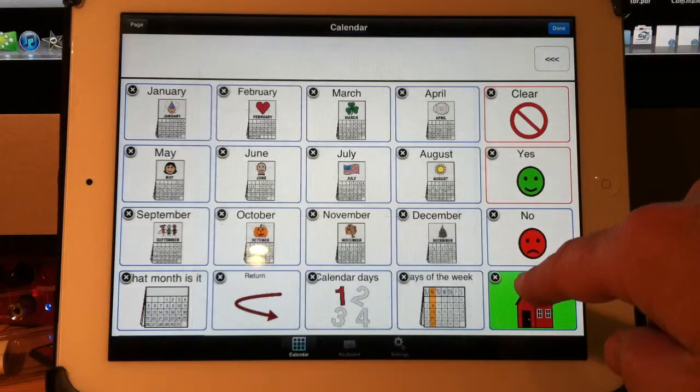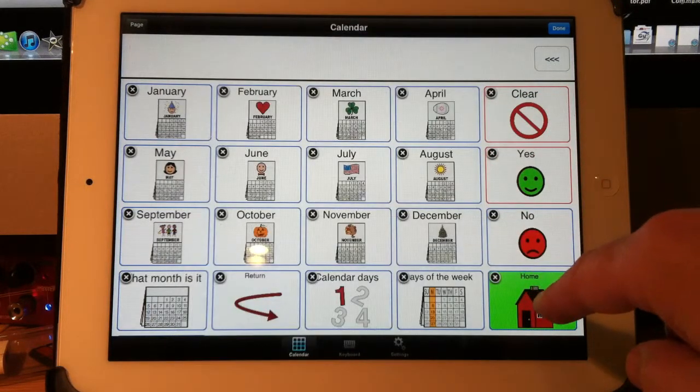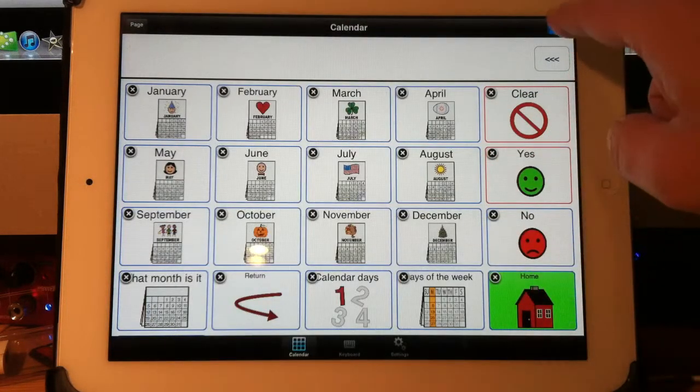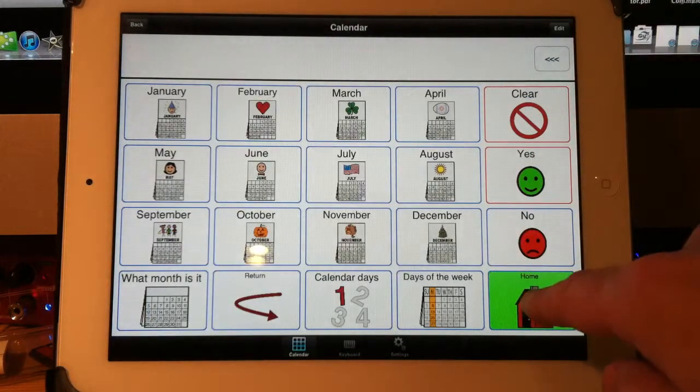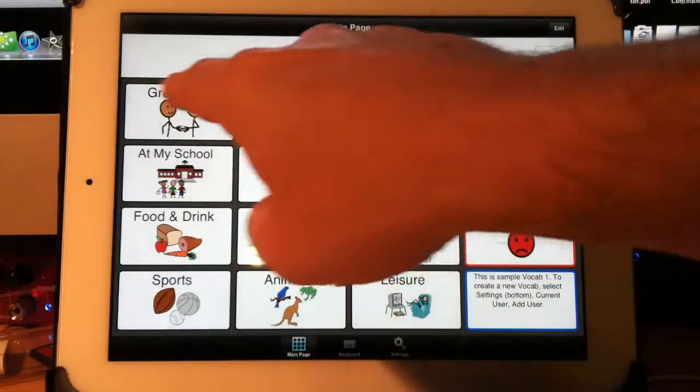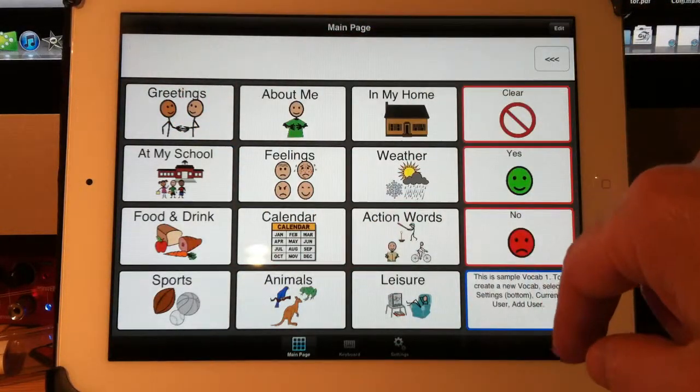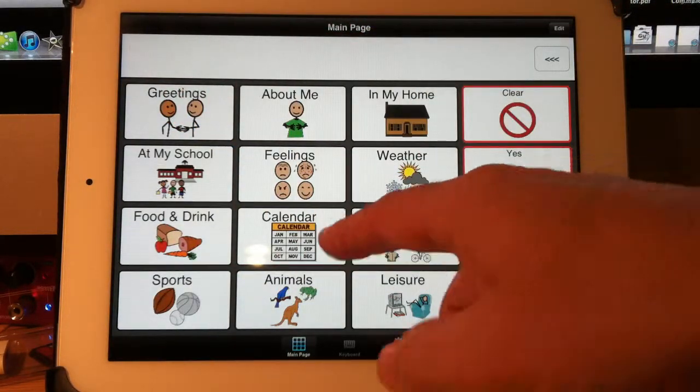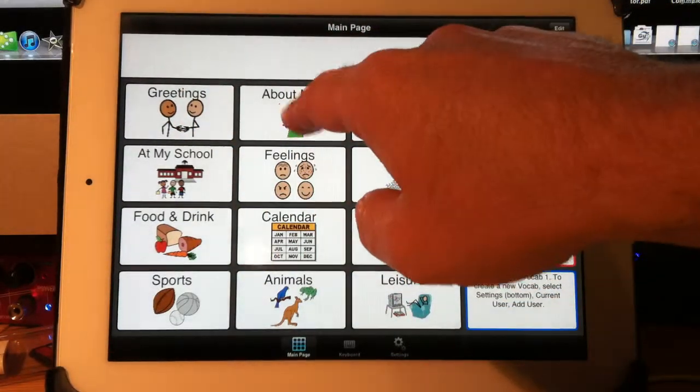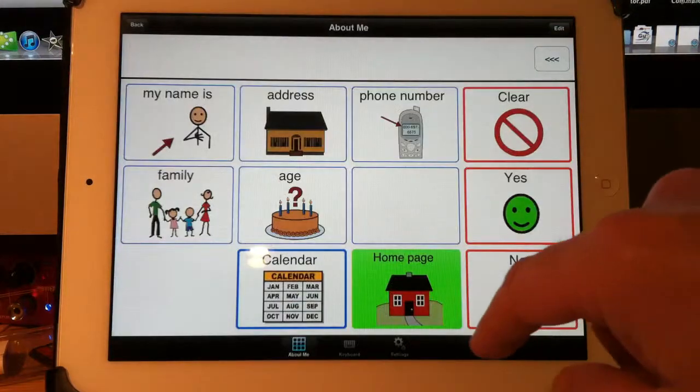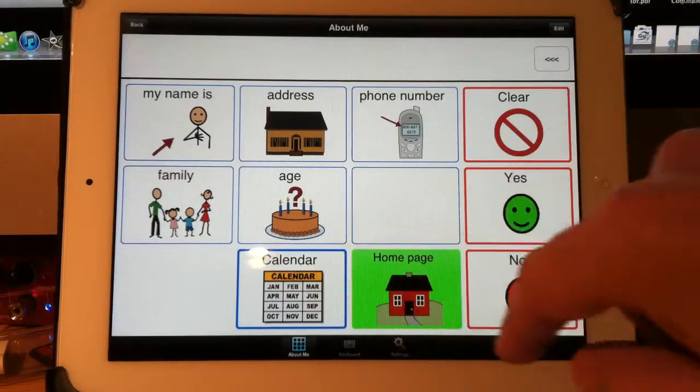So when you hit go home, it will go home and clear the message bar at the same time, which sometimes seems like a common thing to do.